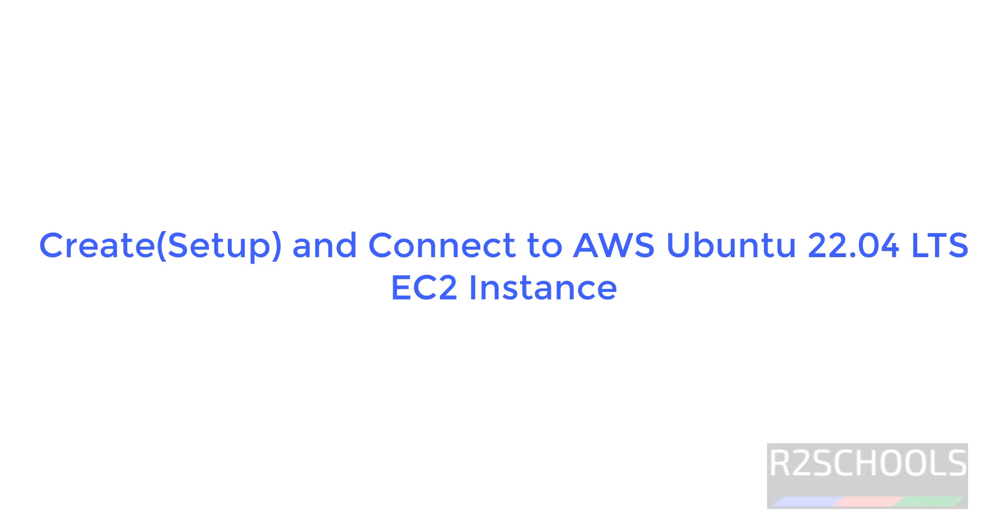Hello guys, in this video we will see how to create, configure and connect to Ubuntu 22.04 LTS EC2 instance in AWS.